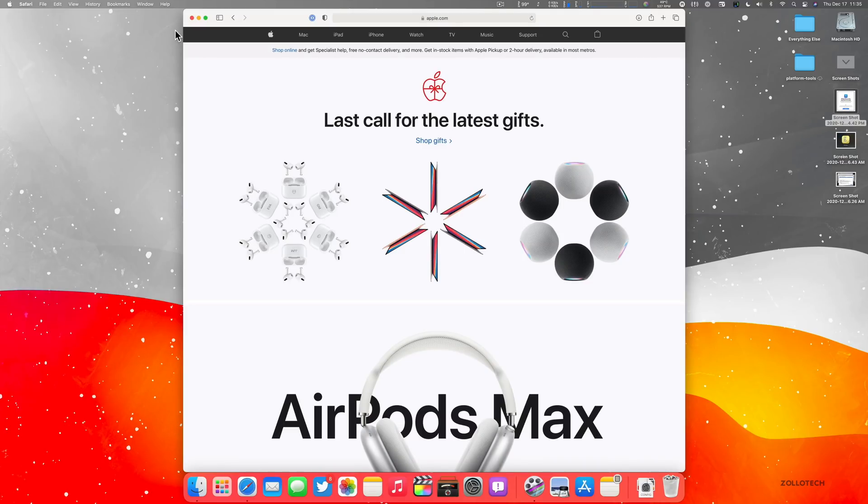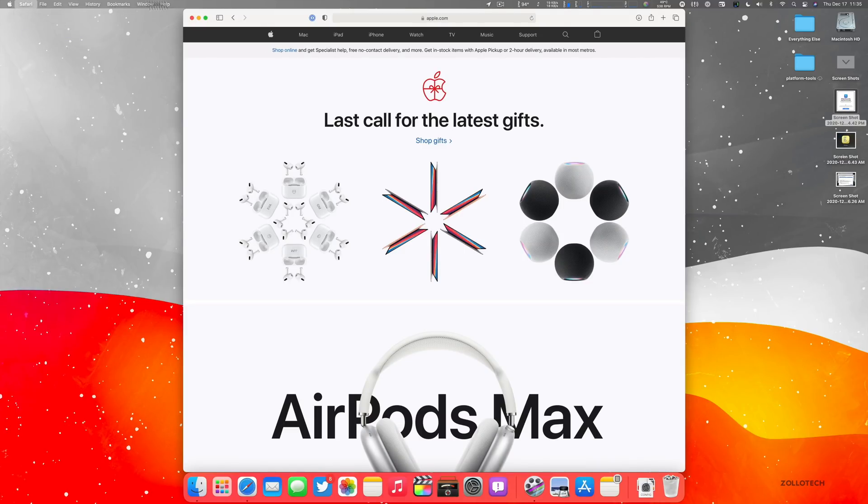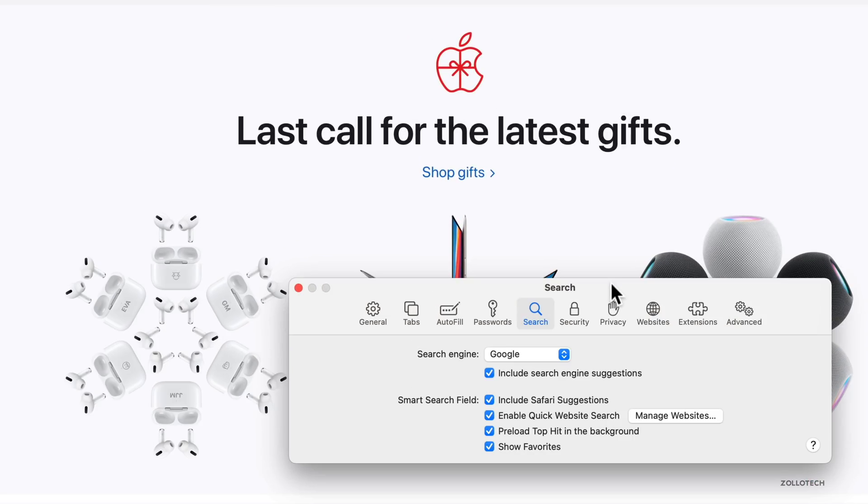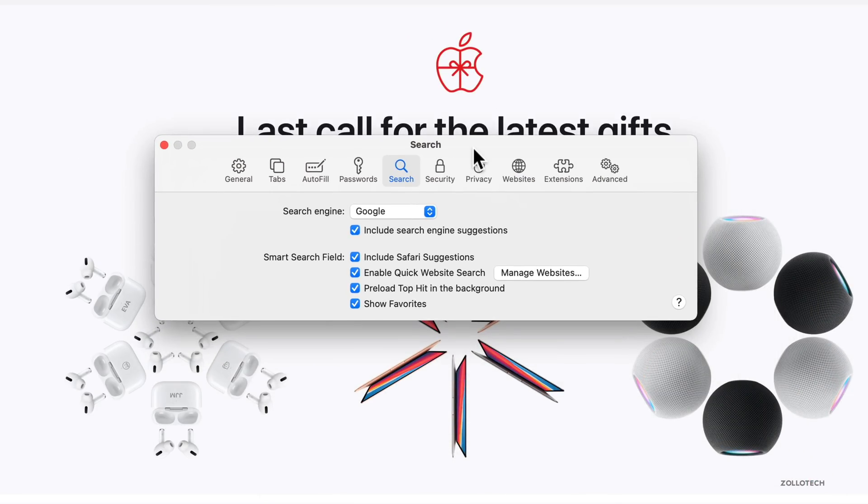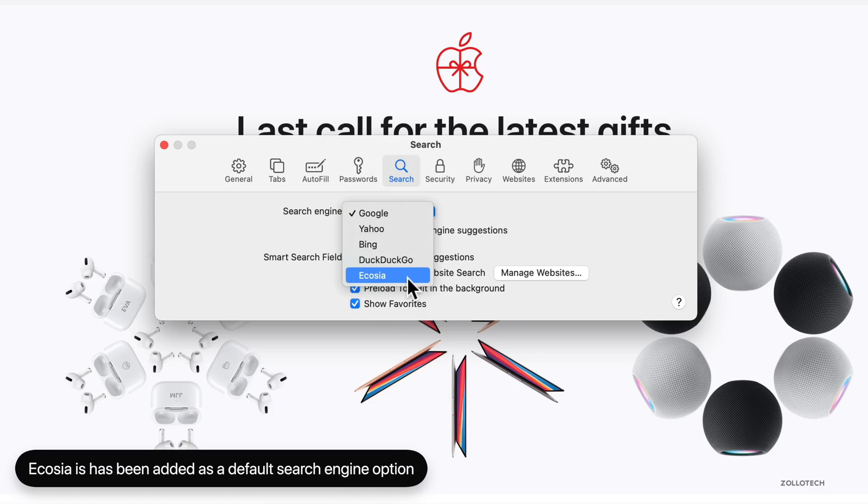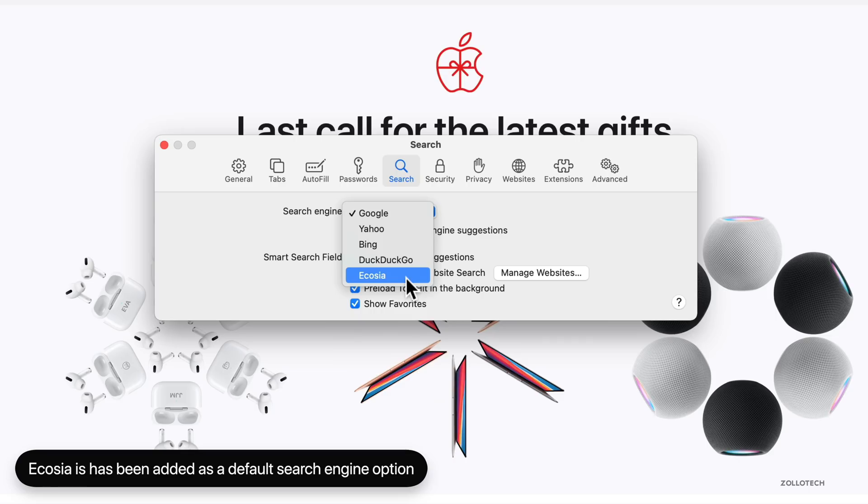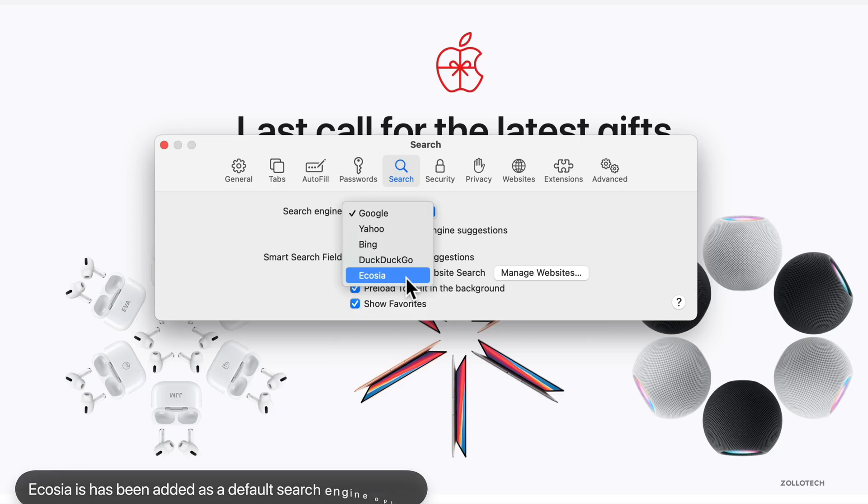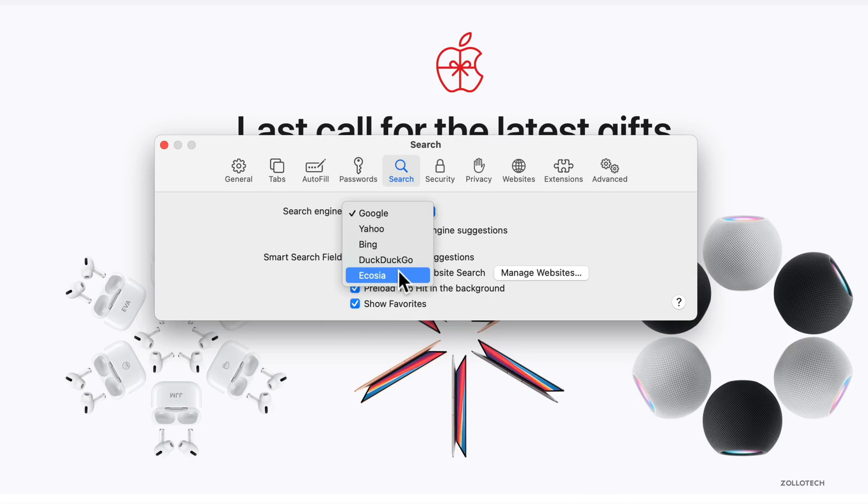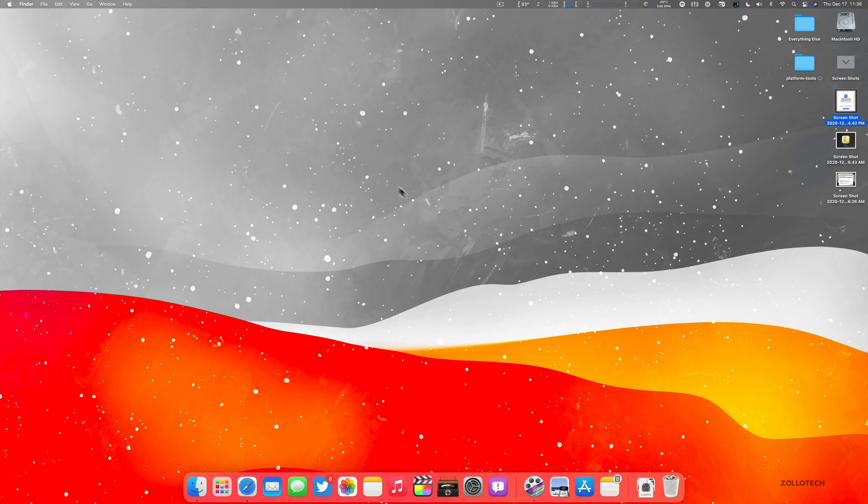So let's go ahead and close that and go into Safari again. And in Safari, they've updated one of the preferences. So if we go to Safari, go to preferences, then click on search on the top, you'll see search engine and we have the addition of Ecosia. So before we had Google, Yahoo, Bing and DuckDuckGo, now they've added Ecosia. This again goes across to iOS 14.3, where they added Ecosia to the iPhone and iPad. So you have that option if you want to use that as a search engine.